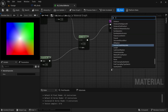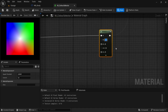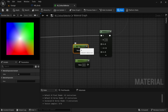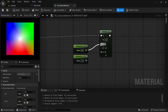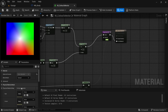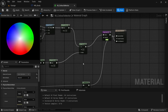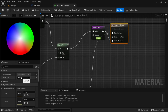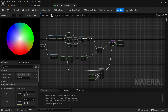From the Opacity Mask drag off and look for an If statement; connect the redirect node to A of the If statement and set B to 1. Add two Constants — the top value is 0 and the bottom is 1. Connect the zero to 'A is greater than B' and the one to the other two outputs. In the material's Blend Mode, change from Opaque to Masked to enable the Opacity Mask. Now the color wheel is circular.